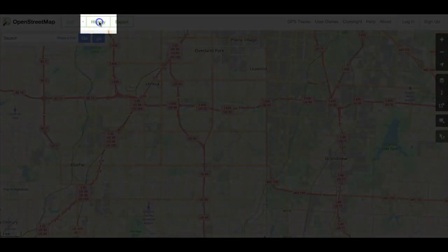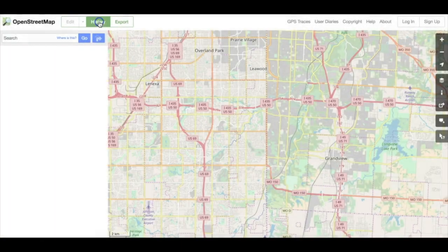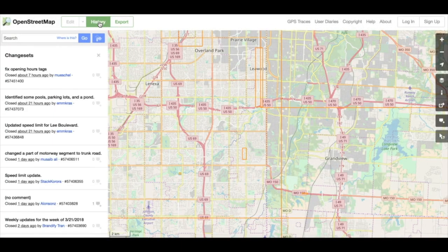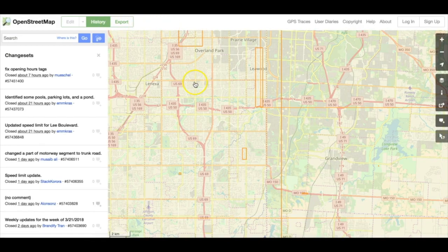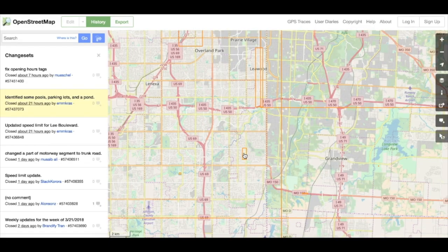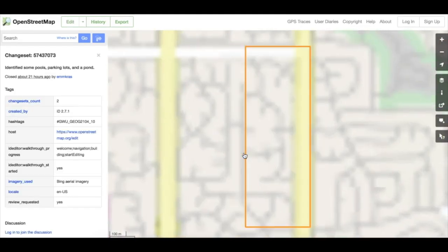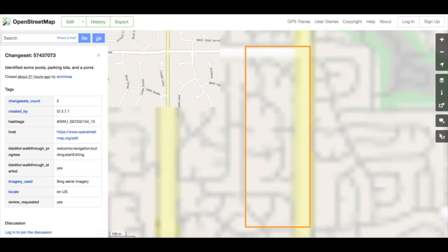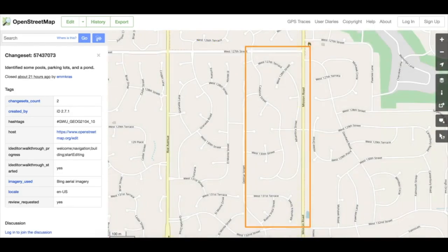The History button will show recent changes to the map in the area you're viewing. To try this, zoom in to a small area such as a city or town, then click the History button to reveal a map with boxes showing the contents of recent map edits. If you click on one of the boxes, you can examine the contents of the change set, which is useful for data quality monitoring.